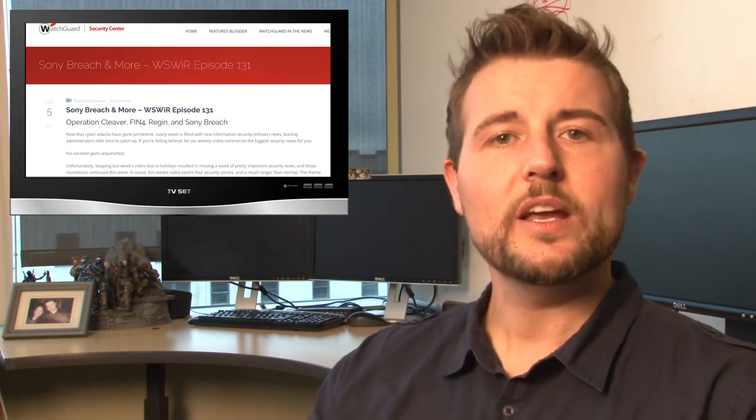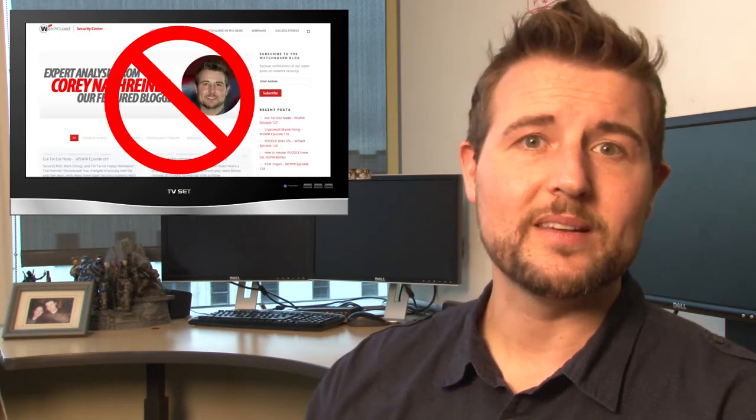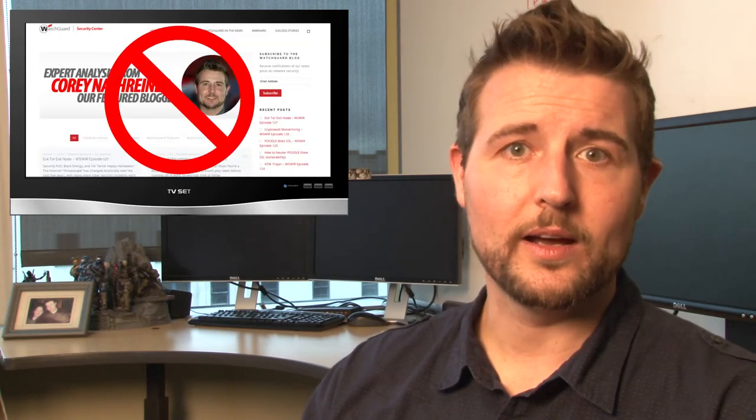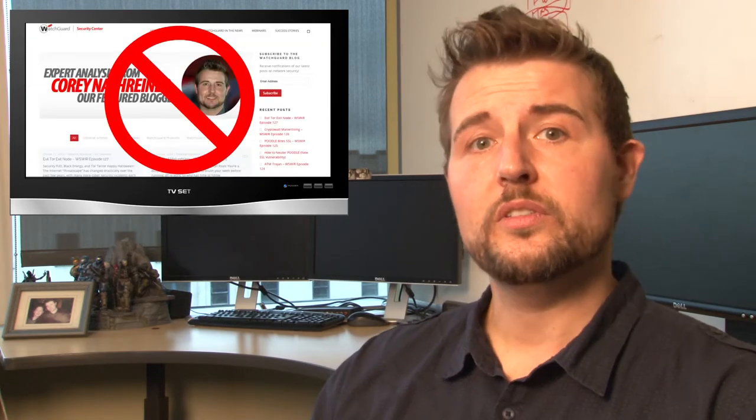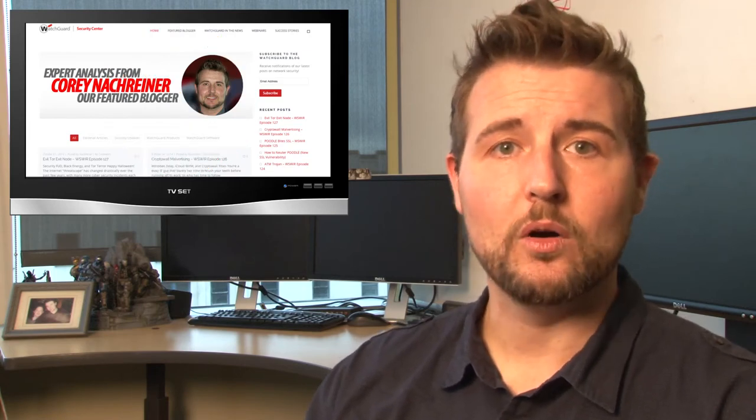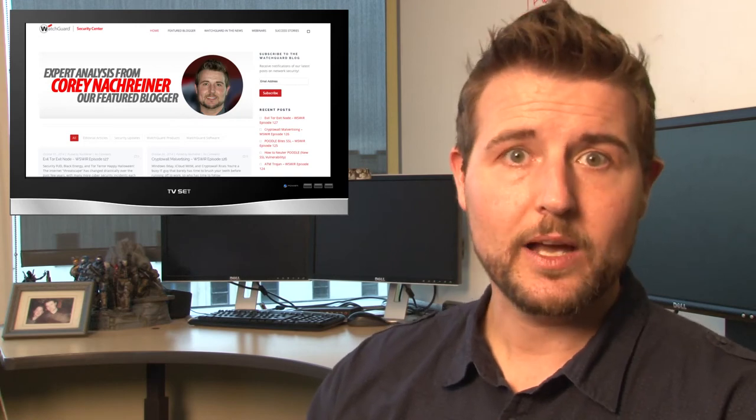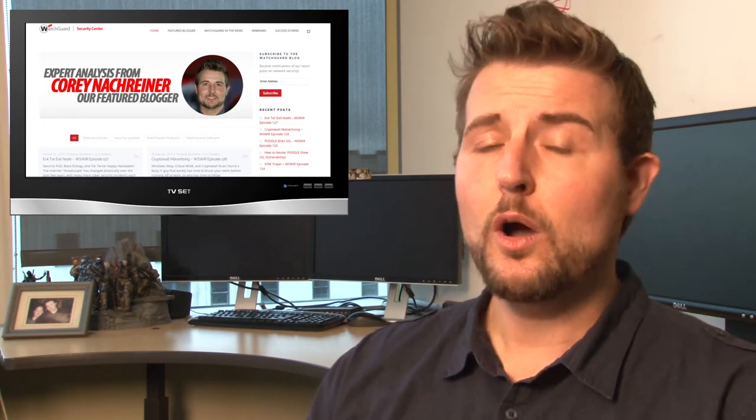But as regular watchers might have noticed, our blog's been down for quite a while. The good news is we're bringing it back up. In fact, it might be starting to come back up now. So by next week, I should have the blog back up and we'll resume our daily posts. So you can always find this blog at blog.watchguard.com or at watchguardsecuritycenter.com.